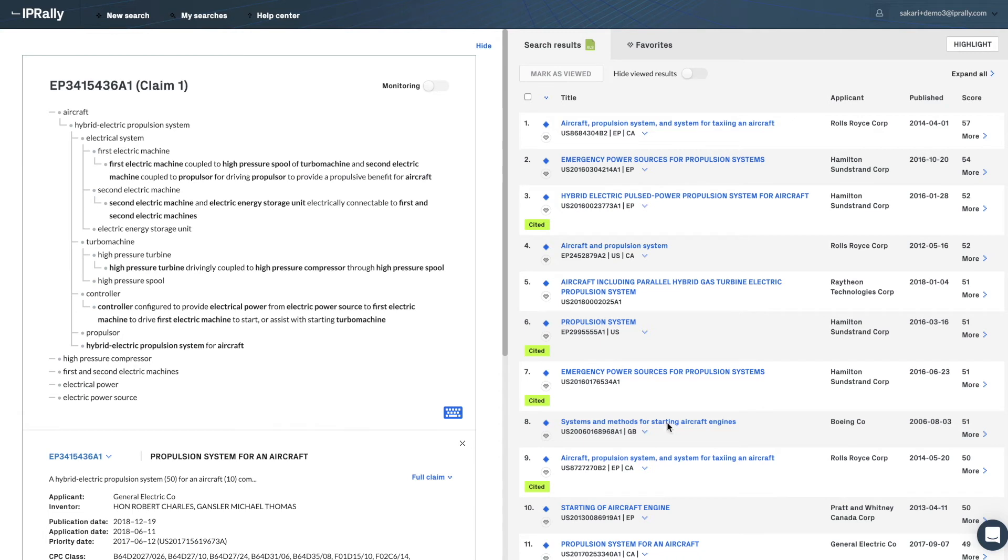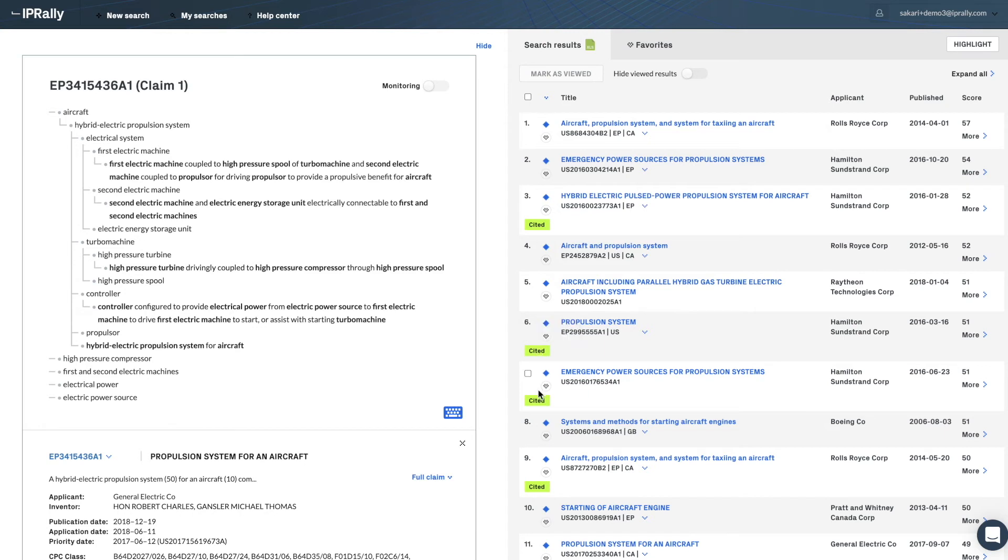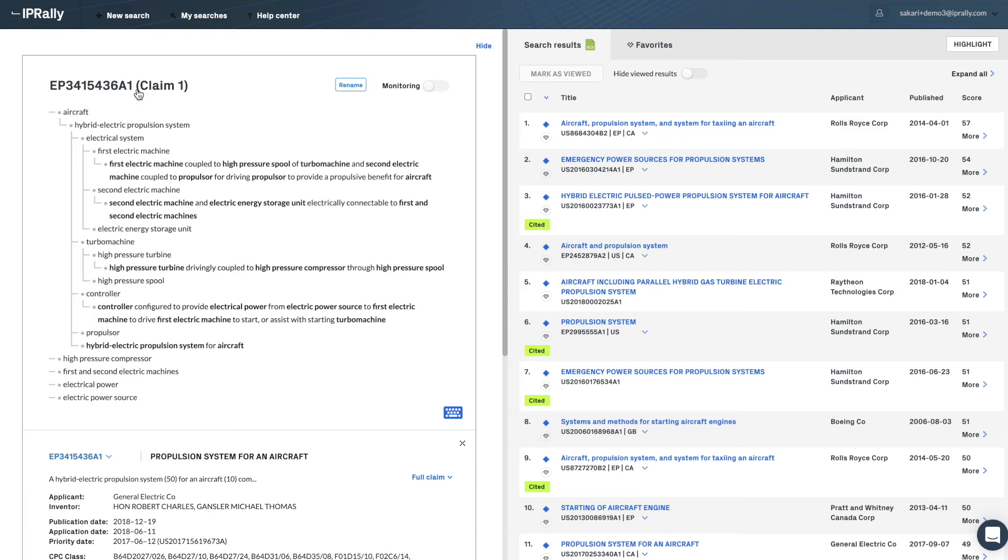On the right hand side, you can see the search results. In this case, you can see that there are many cited documents among the top 10 results. This means that these documents have also been identified by the human examiner as being relevant during the examination of this application or one of its family members.